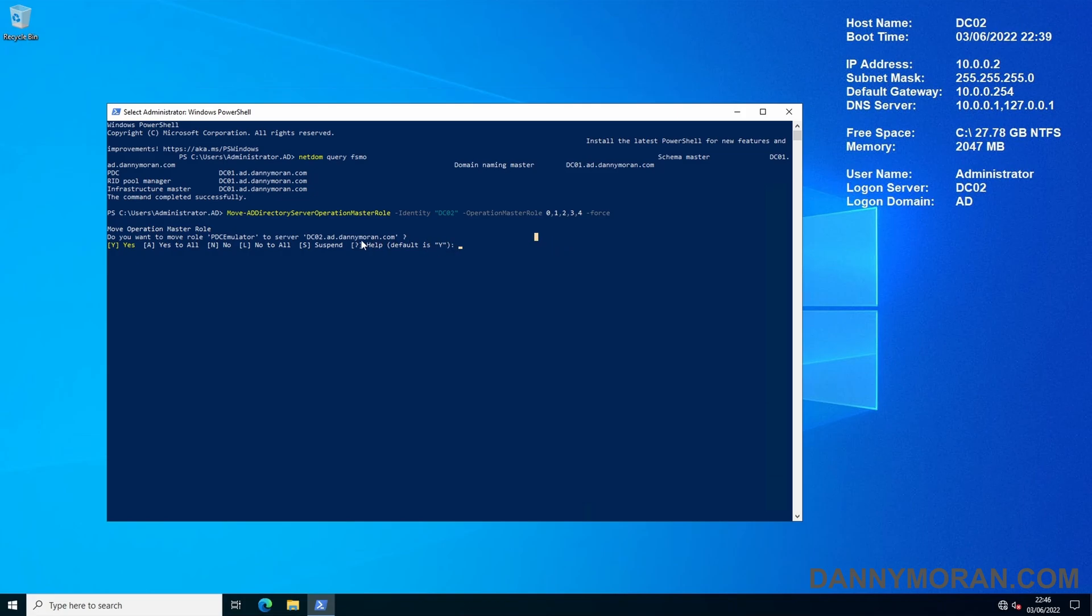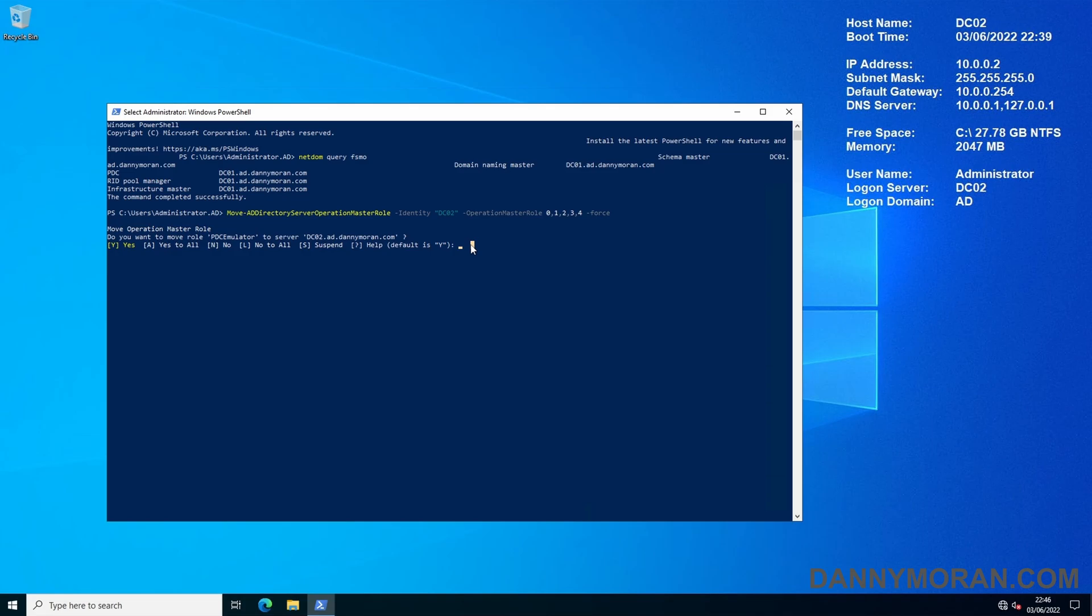When we run this command it says do you want to move the role PDC emulator to server DC02 and then this will go through one by one the five roles. You can either do Y and then enter and it will go through each role one by one or you can just do A and then move all five roles at once which is what we're going to do here.